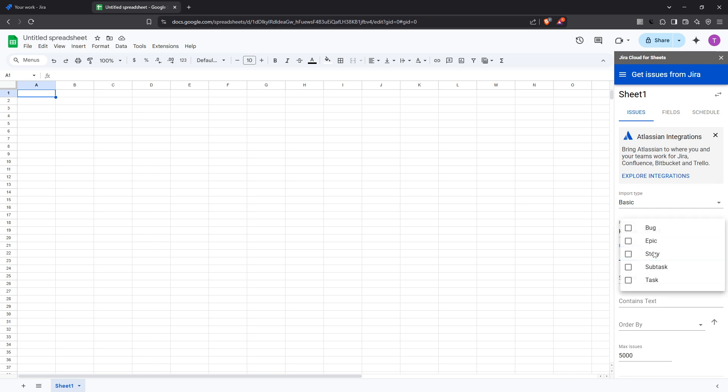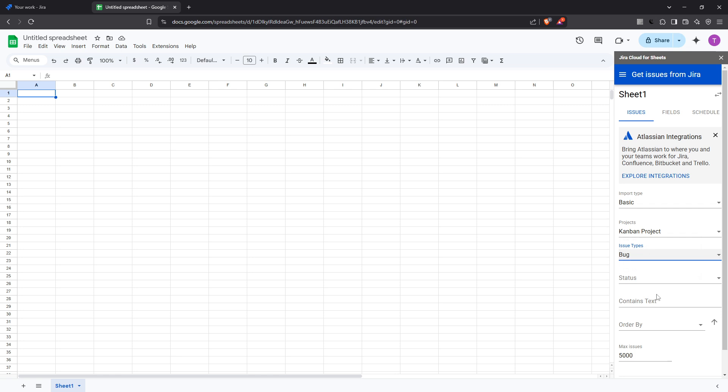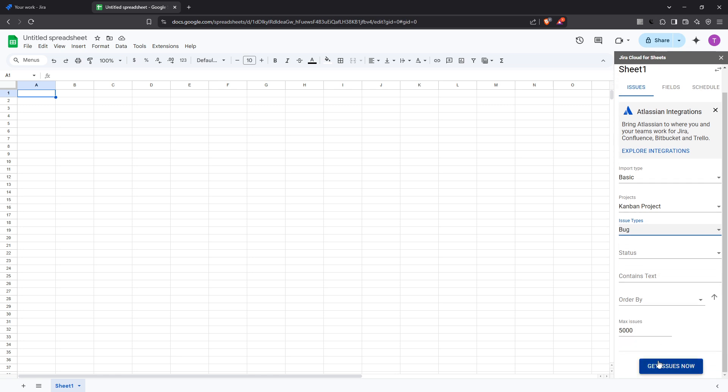By following these steps, you'll find managing your projects with live data from Jira in Google Sheets is not only possible but incredibly efficient. So go ahead and integrate Jira with Google Sheets to transform how you create reports and manage data. Thank you for watching and happy reporting!